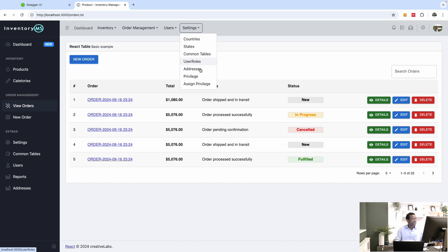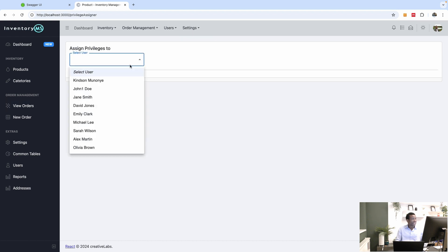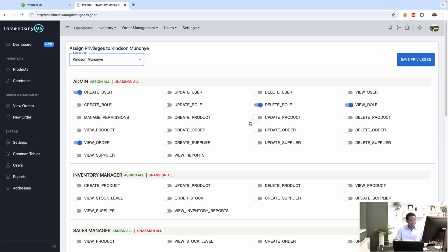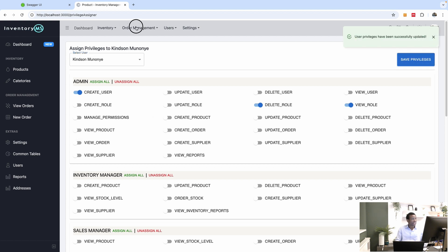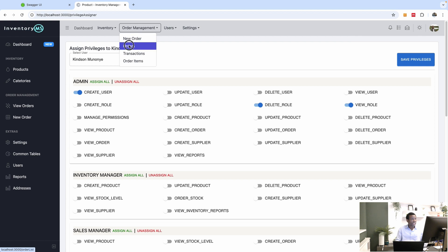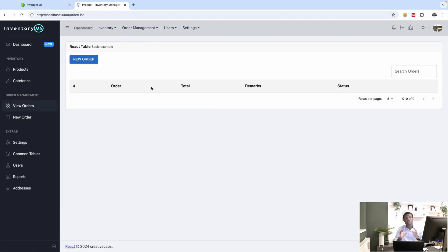Now if I go to order management, I have access to the orders. Let me go to the assigned privilege page and unassign myself access to 'view order' and save. If I go back to the orders page, you'll see that I no longer have access. Later on, we are going to implement a page to display the actual error message when you don't have access.